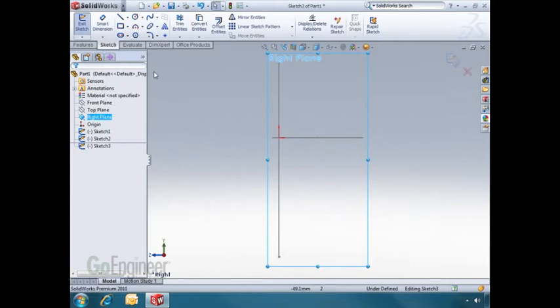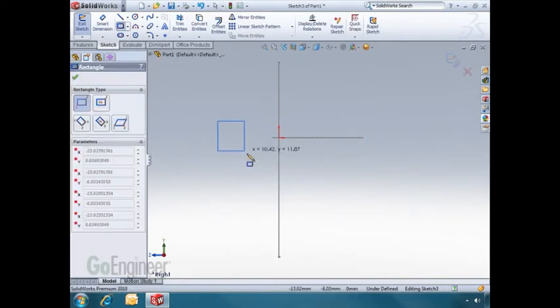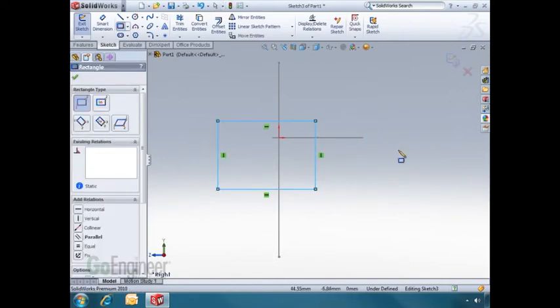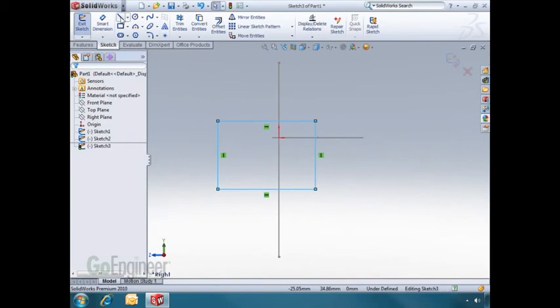I'll draw another rectangle. After drawing the rectangle, I can click the check mark, and if I need to continue sketching more items, I can select another sketch tool, such as the line tool.